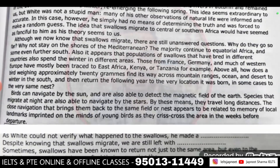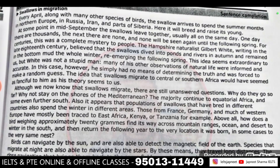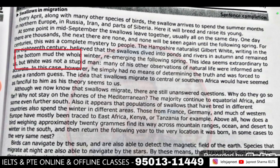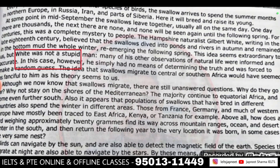तो उसने क्या करा — dash करा। जैसे यहाँ पे हमारे पास इसका answer मिलेगा — यह रहा, मैंने यह mark करा है। In this case, however, he simply had no means of determining the truth — वहाँ पे था, verify नहीं कर सका। और यहाँ पे लिखा है उसने एक random guess लगाया। अगर properly समझा होगा तो यह भी हो सकता है, लेकिन उसके लिए time लगेगा।